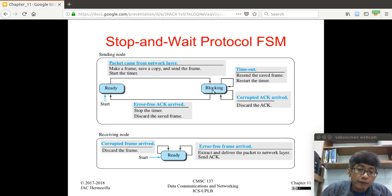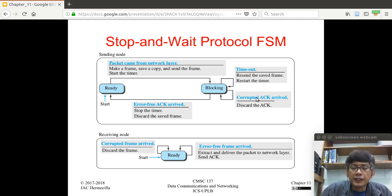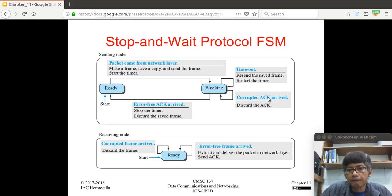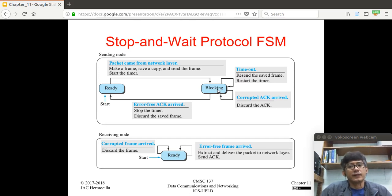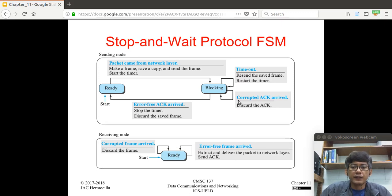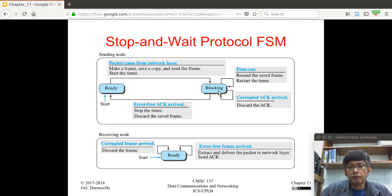If an acknowledgement is received but found to be corrupted during checking, that acknowledgement is discarded and the sender remains in the blocking state. Since the acknowledgement was corrupted, eventually the timer will time out, keeping the sender in the blocking state.